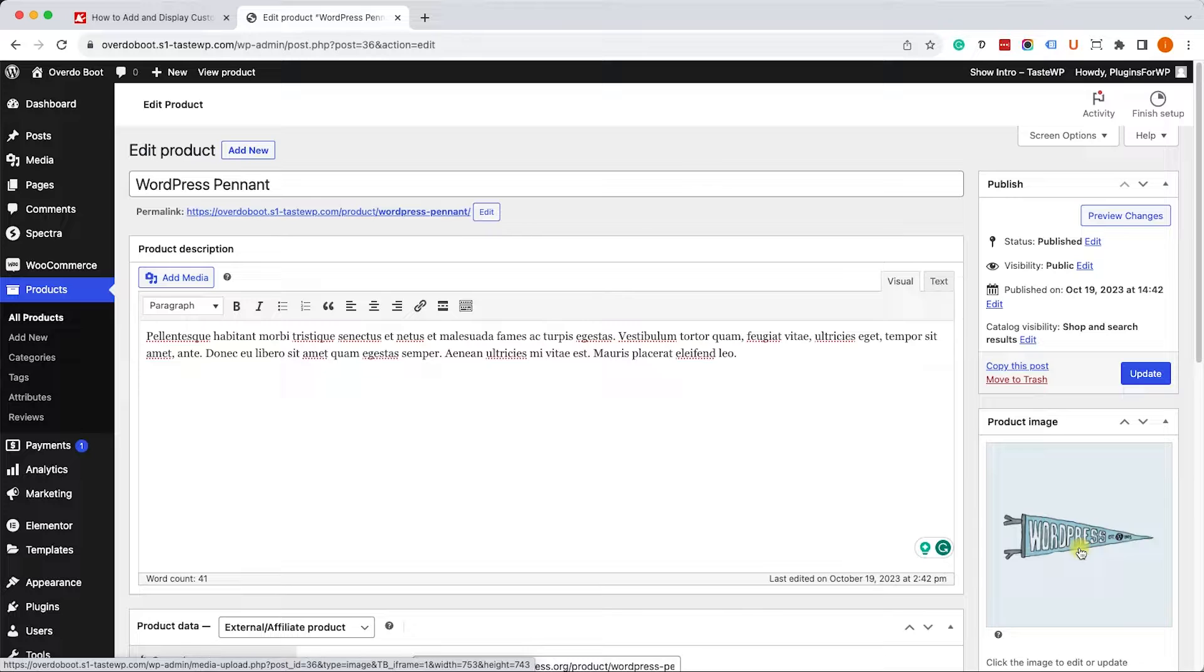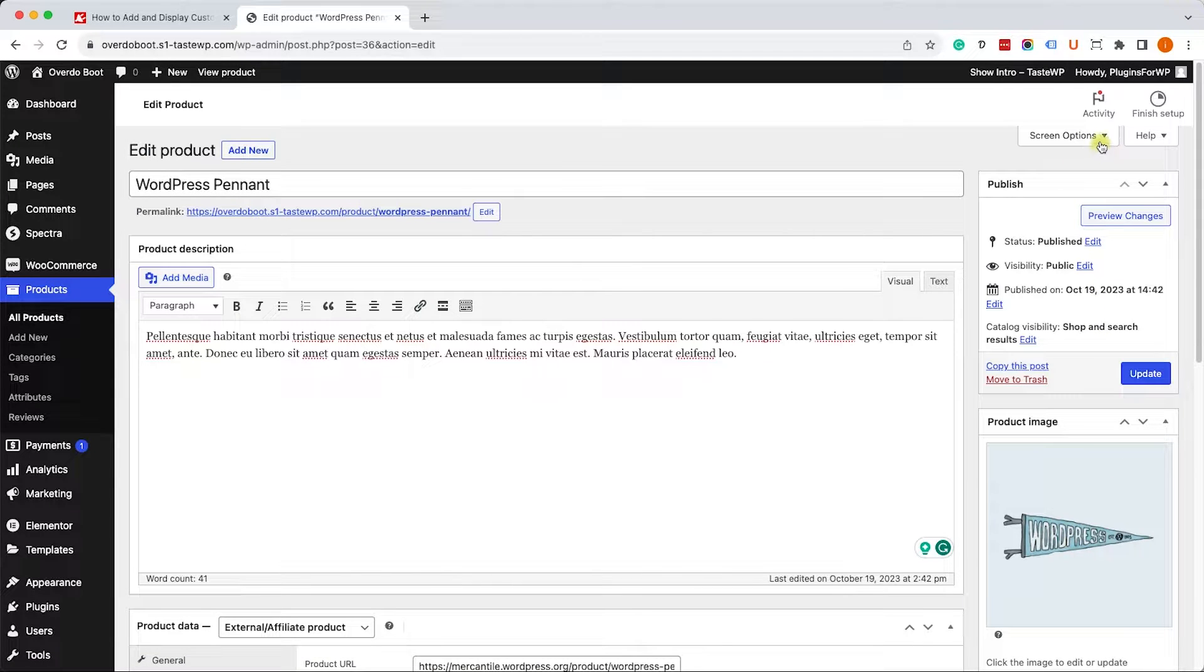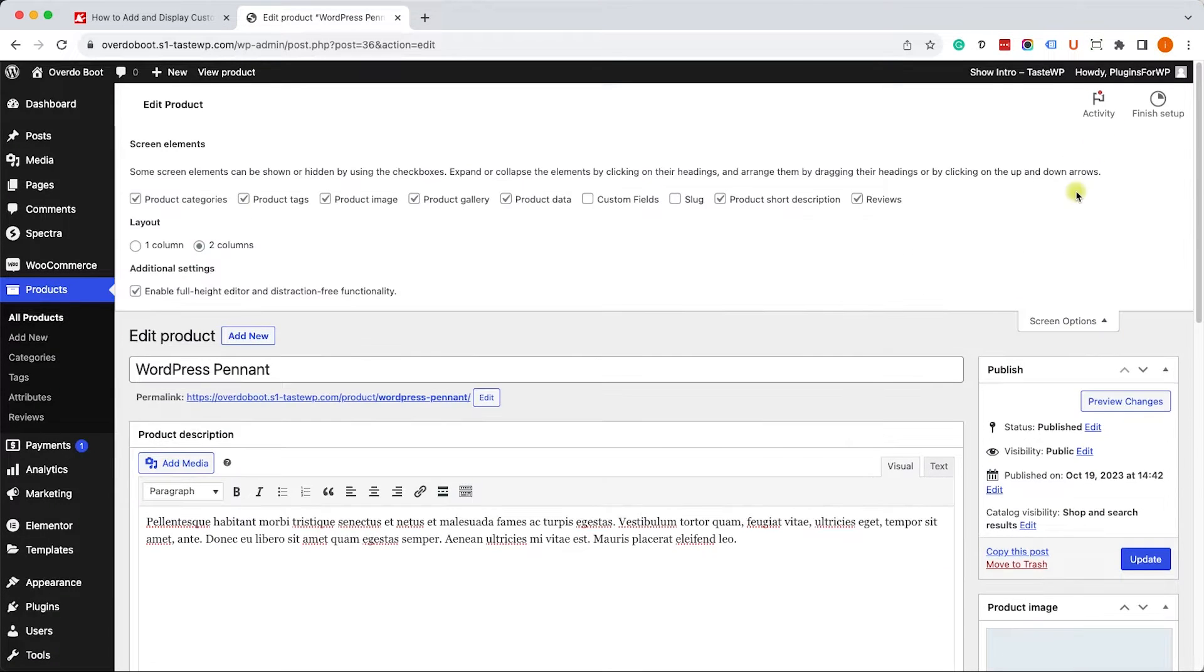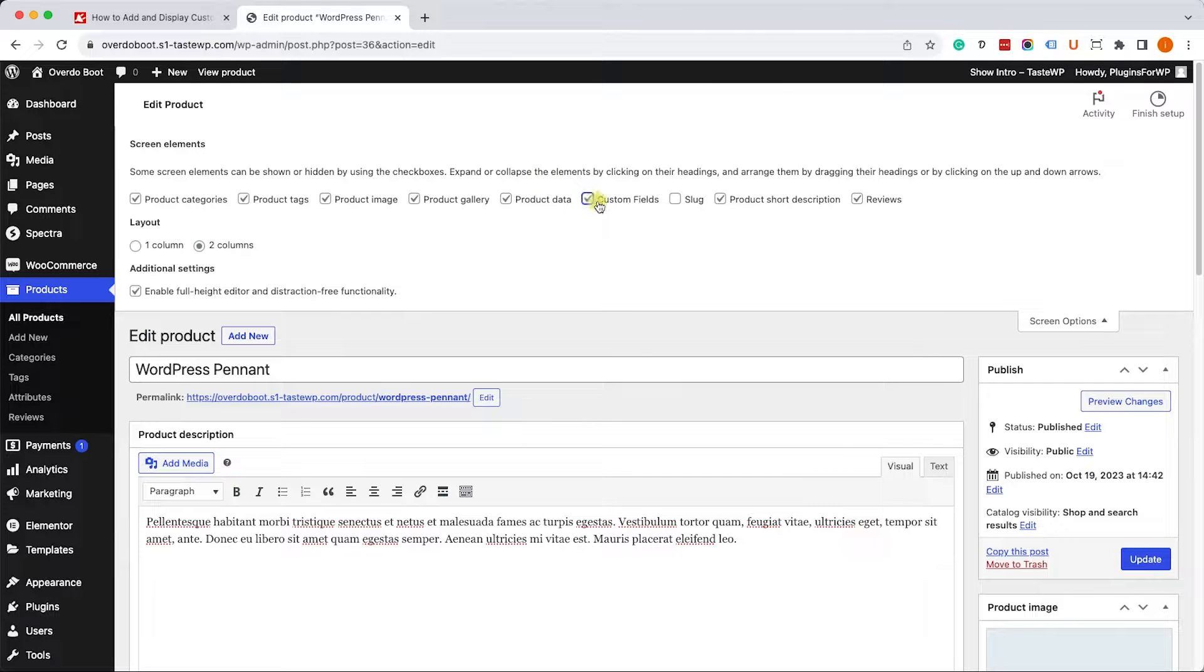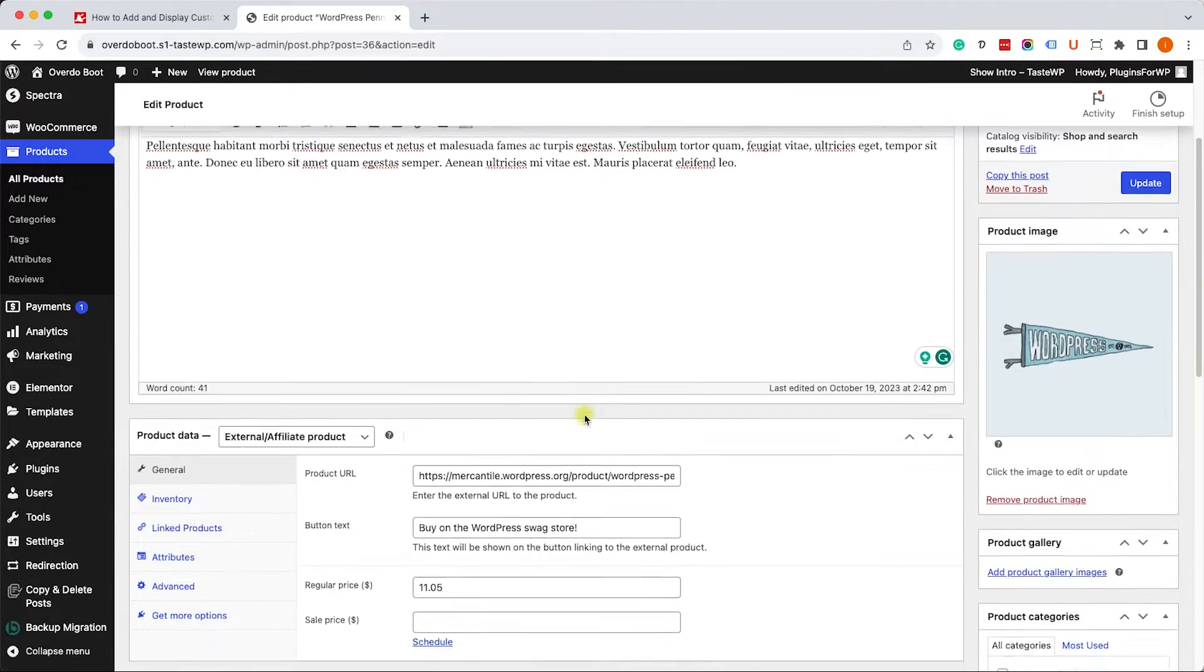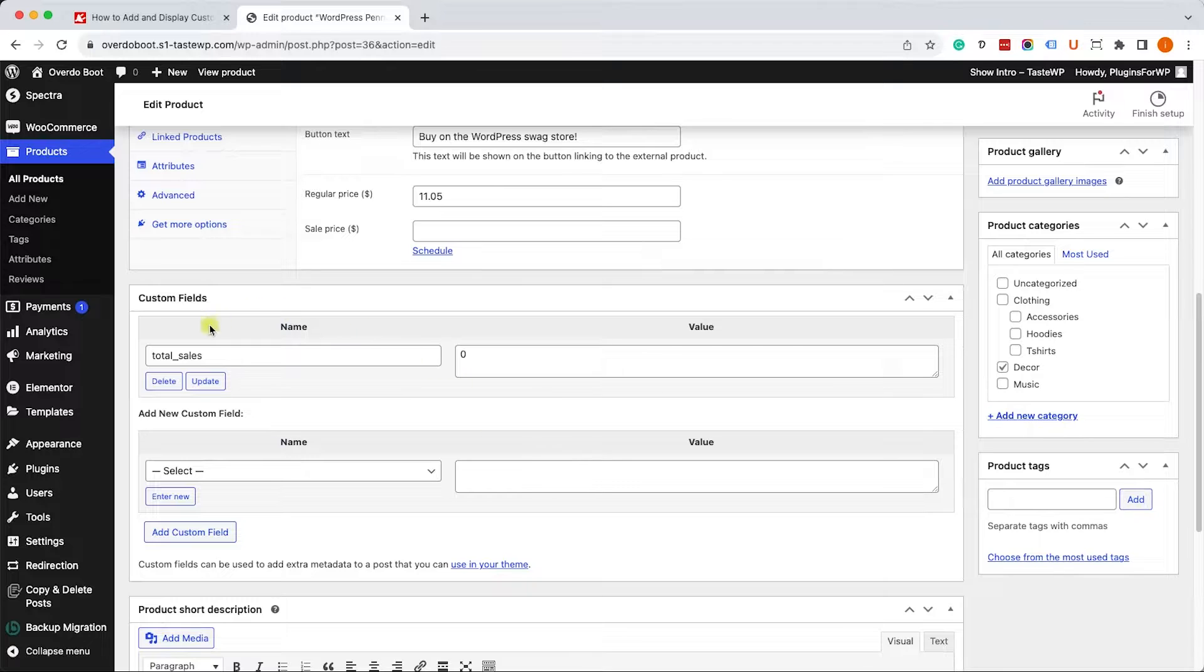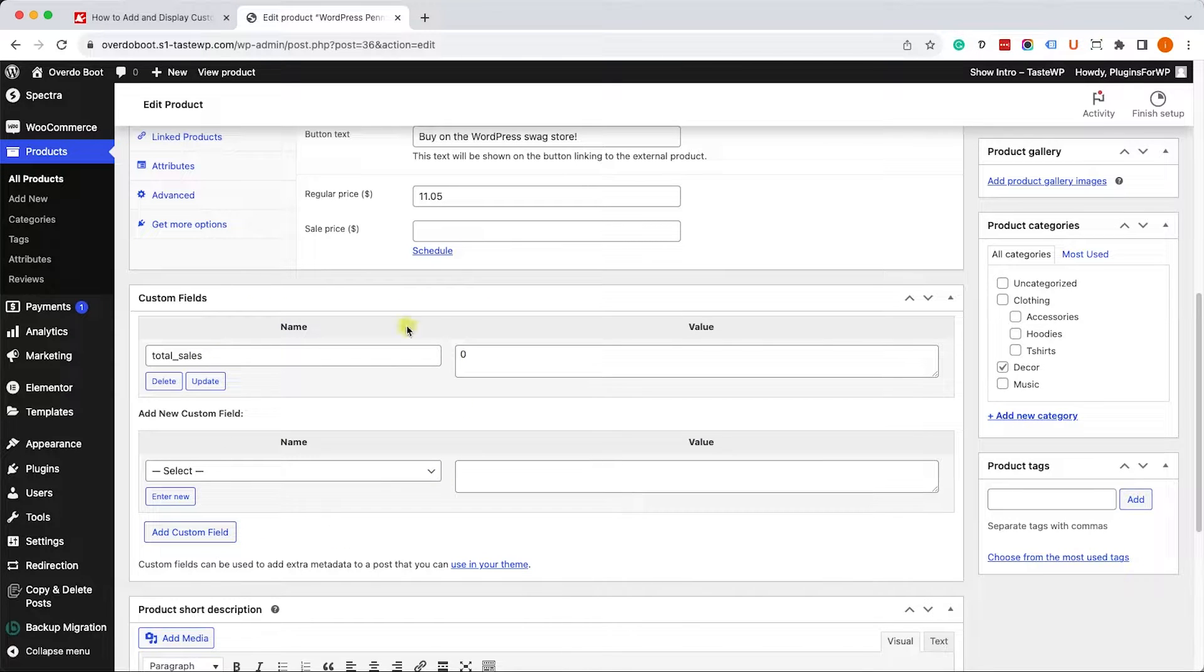By default, the native WordPress custom fields are enabled. We just need to add them to the screen. We can click on the screen option over here and then mark the checkbox to show the custom fields. Once you did, just scroll down to below the description and you will see the custom field section over here.